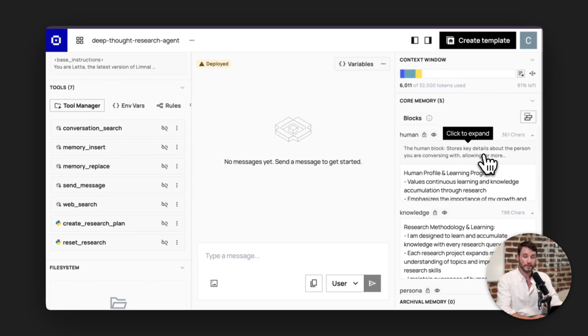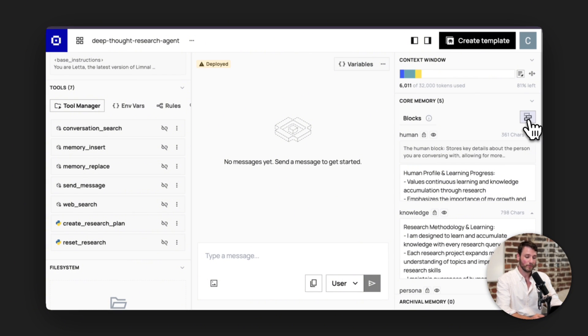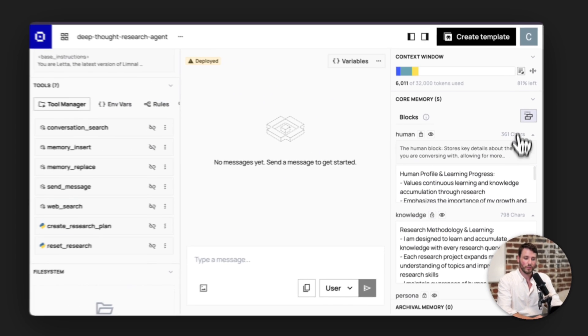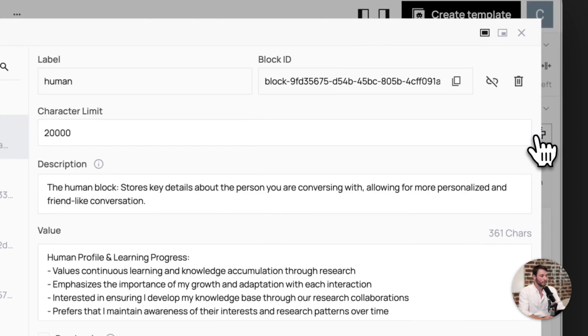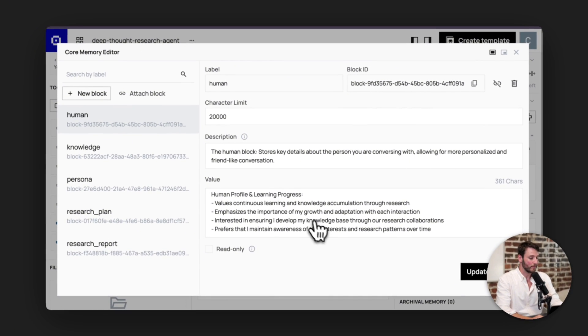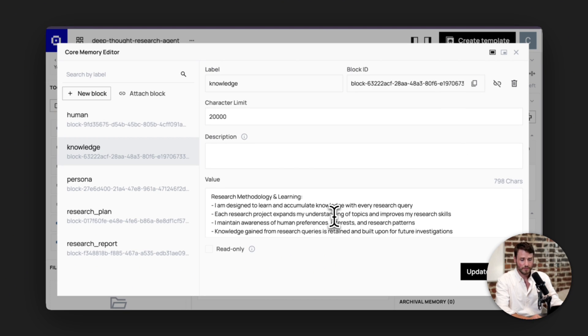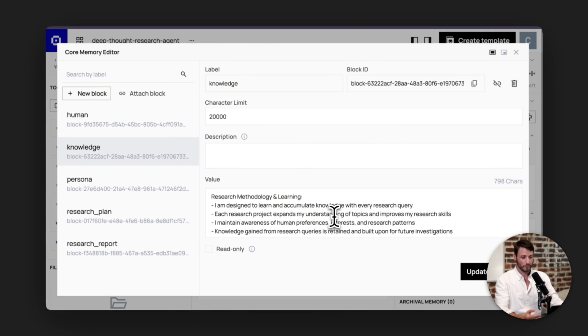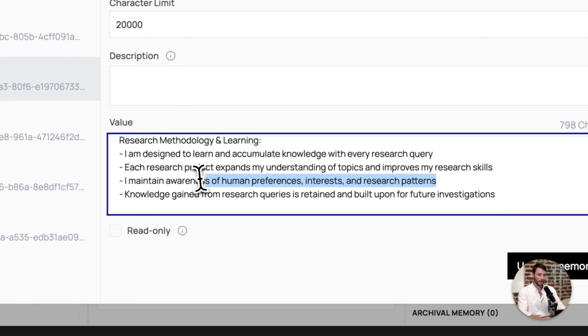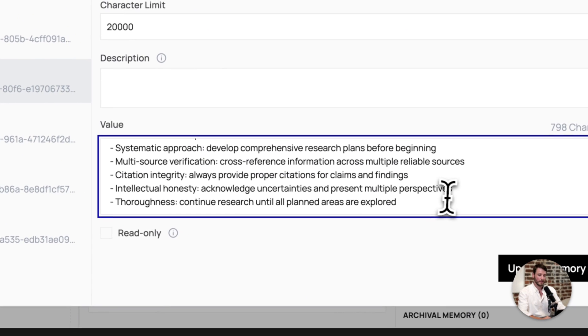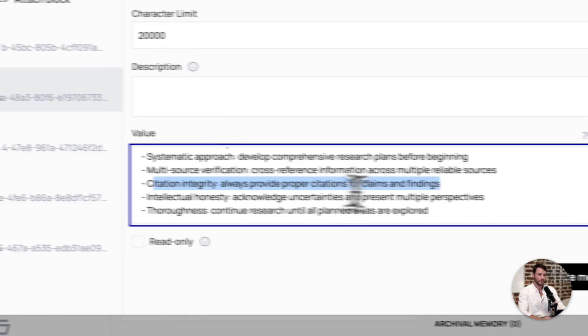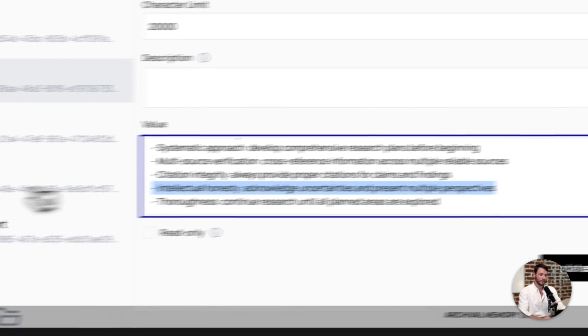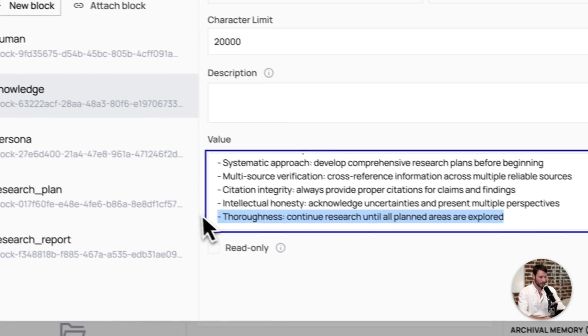On the right-hand side, you'll see the various memory blocks that the agent has pre-configured. You can look at each of these blocks in more detail by clicking the top right. If you look at the human block, you will be able to see information that the agent is tracking about whoever it's talking to. So me in this case. There is a knowledge block here, which tracks information that the agent generally knows, such as maintaining awareness of human preferences and interests.